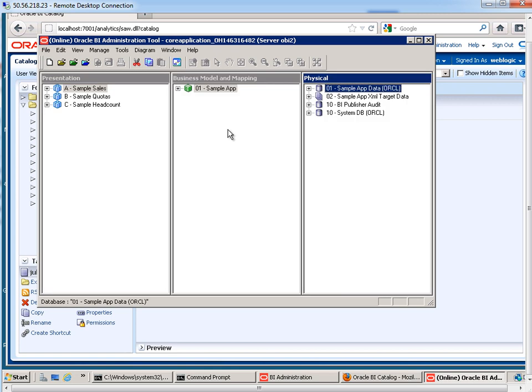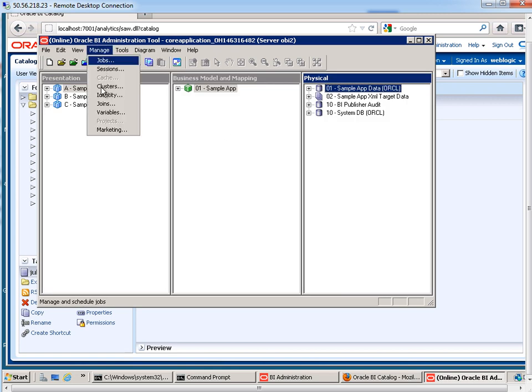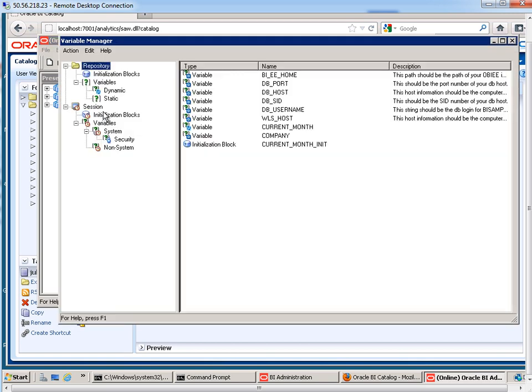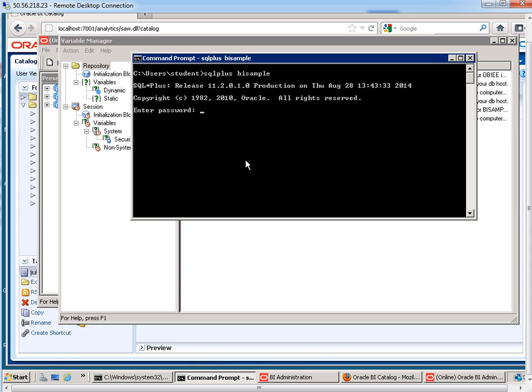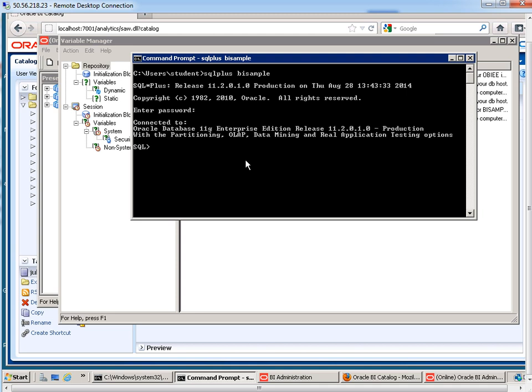Okay, so now what I'm going to do is go to Manage and then our variables. And we want to create a session variable, but before we do that, let's familiarize ourselves with the database table that I've already created. So this database table exists in the BI sample schema. So I'm just going to log in as BI sample.